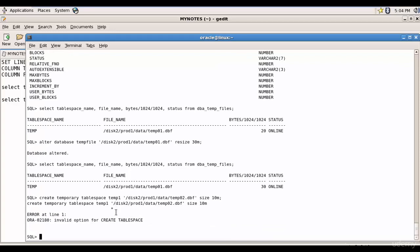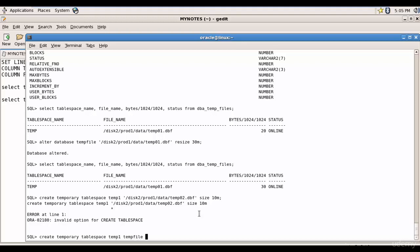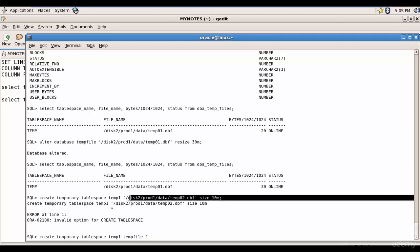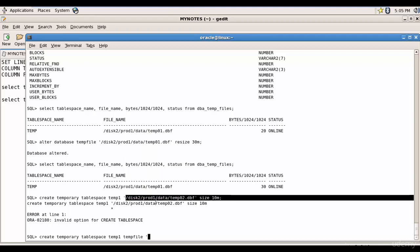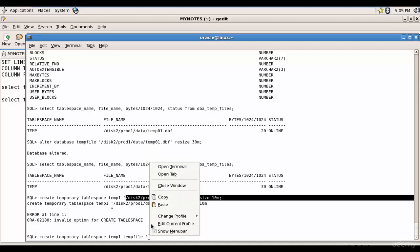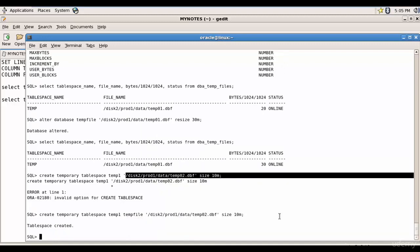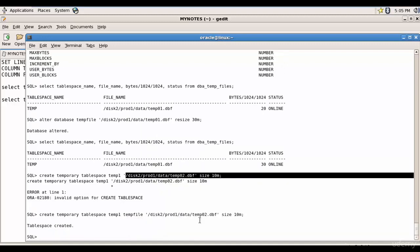I missed the keyword temp file. So let me do this again. Create temporary tablespace temp1 and then temp file and then let me copy the rest. You see, we created a new temporary tablespace.